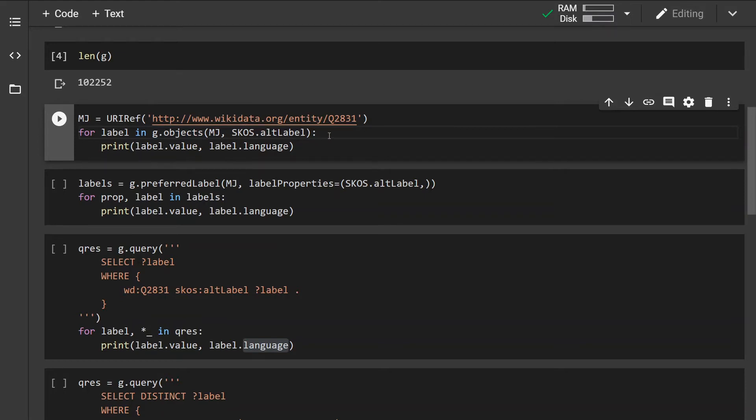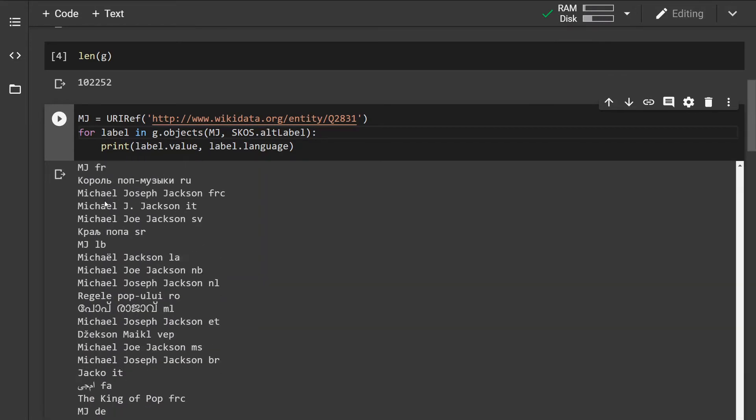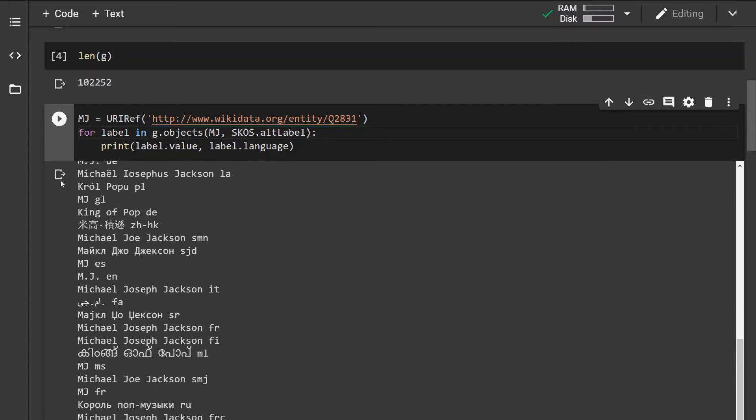The predicate is the alternative label and I'm going to simply print out its value and its language of the object or of the label.